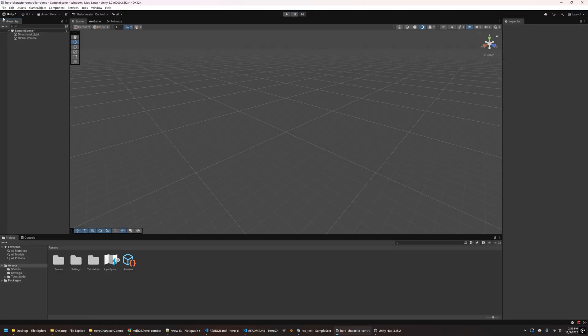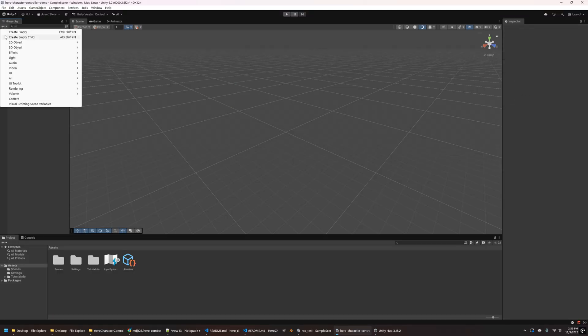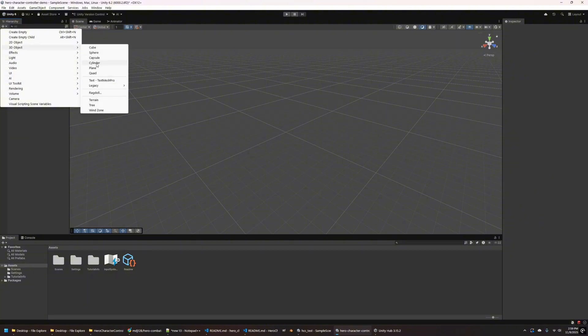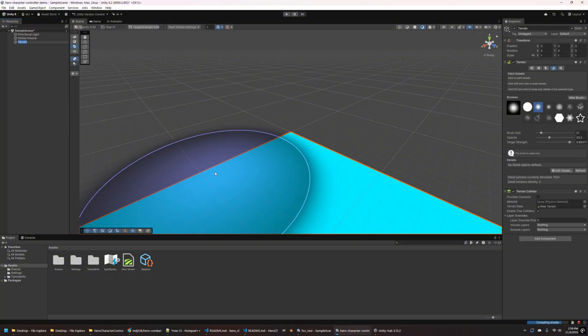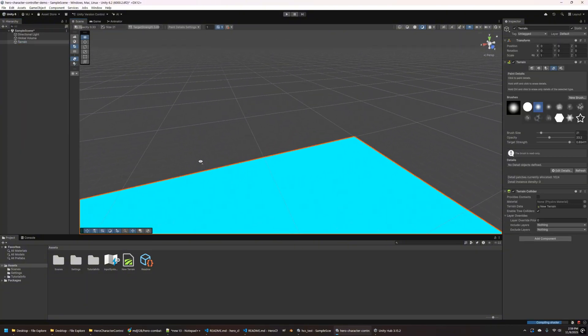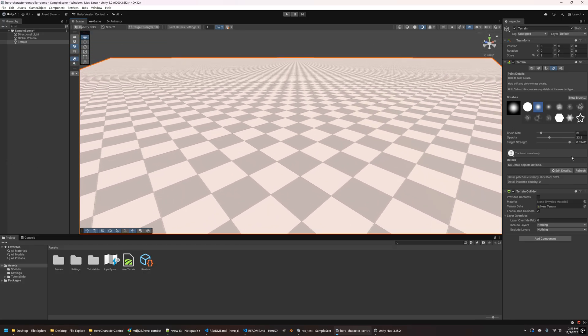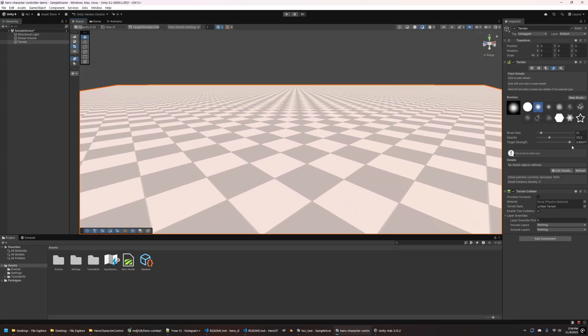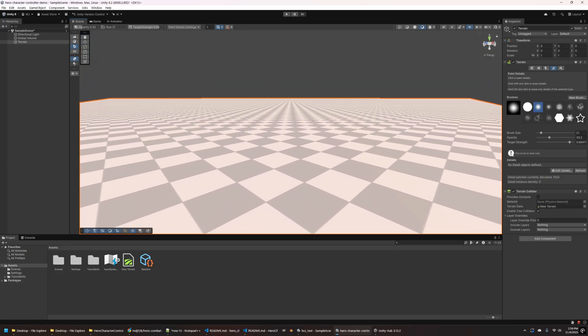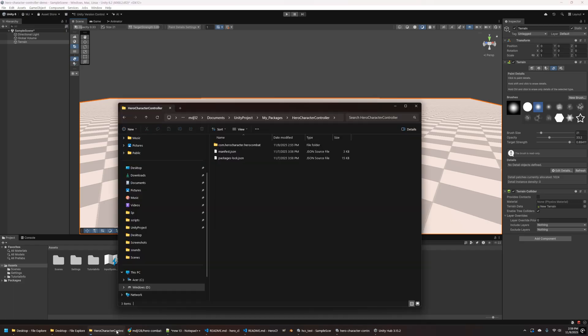So the first thing we're going to do is set up our Unity scene here. I've created a new empty URP project in Unity 6.2, and now I'm adding a terrain object so we have a place for our characters to actually stand on.